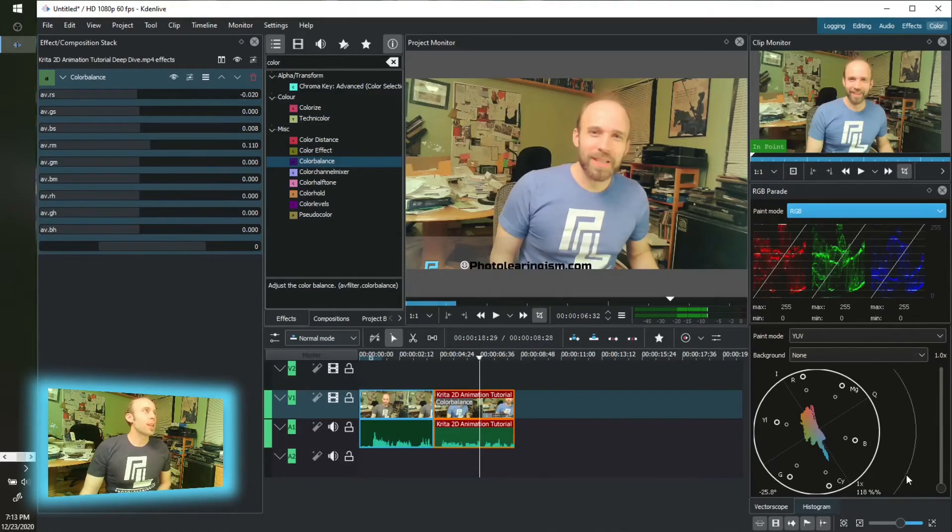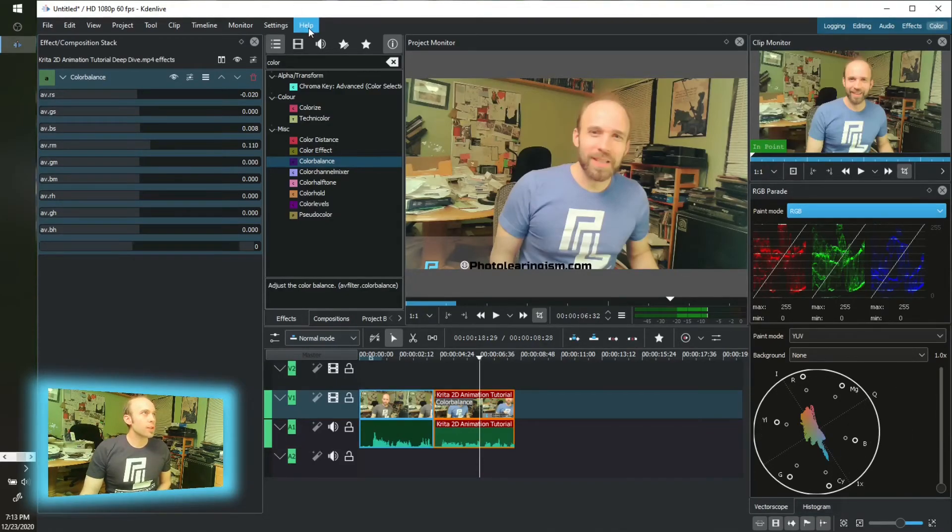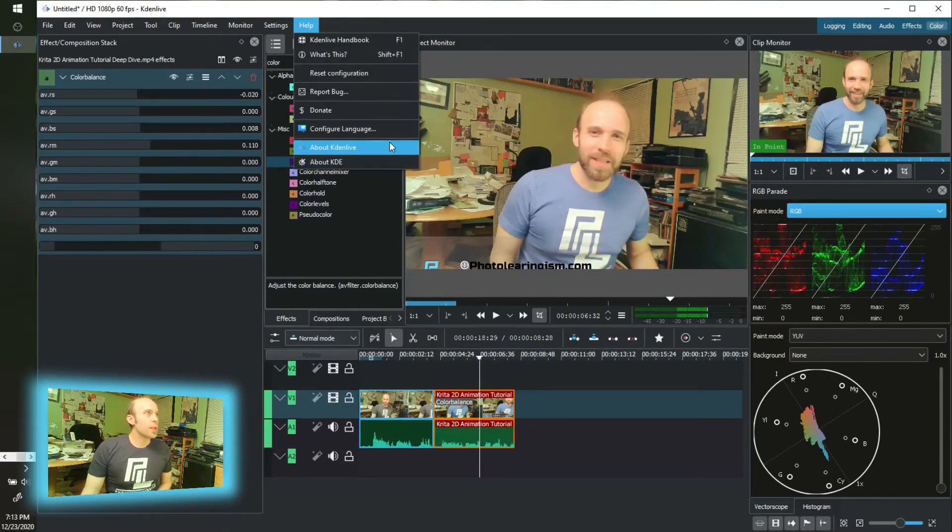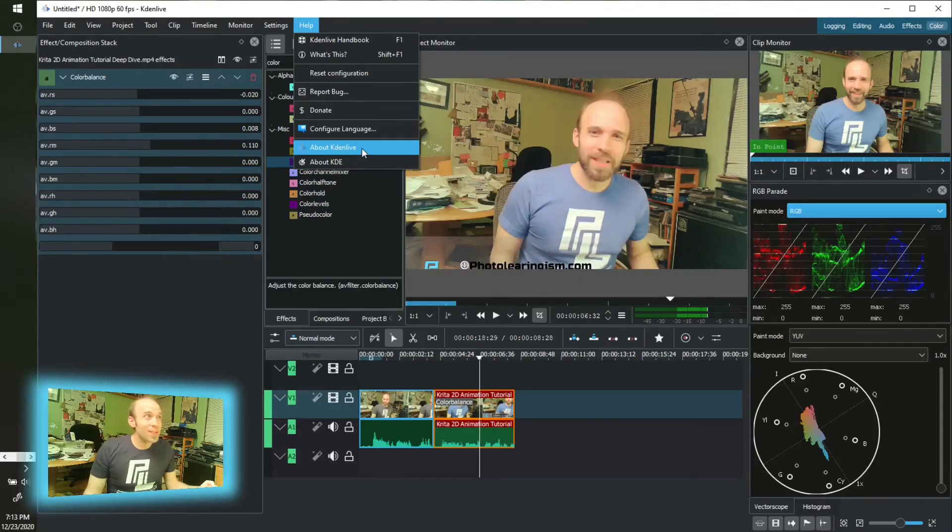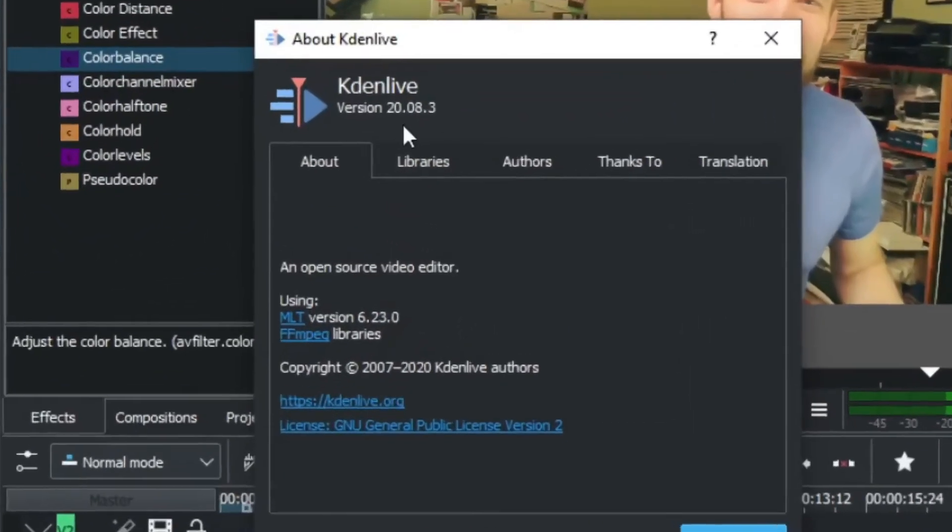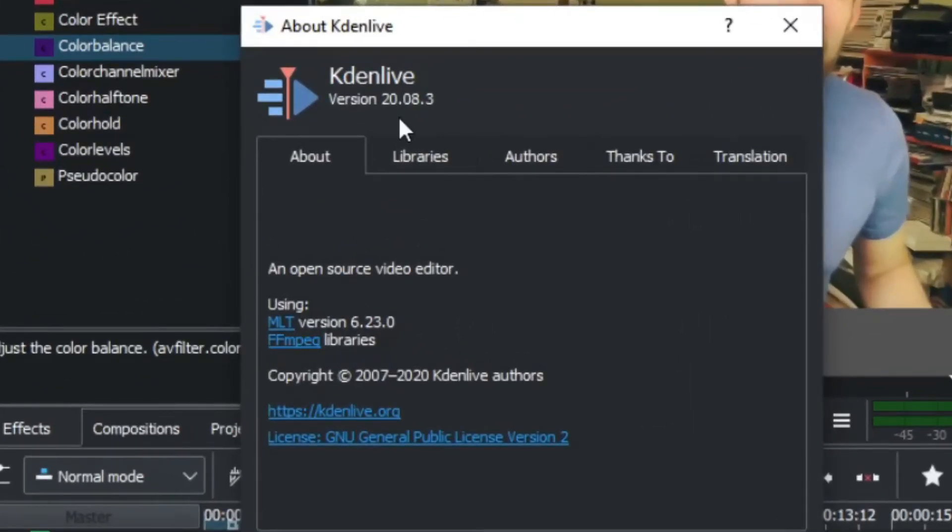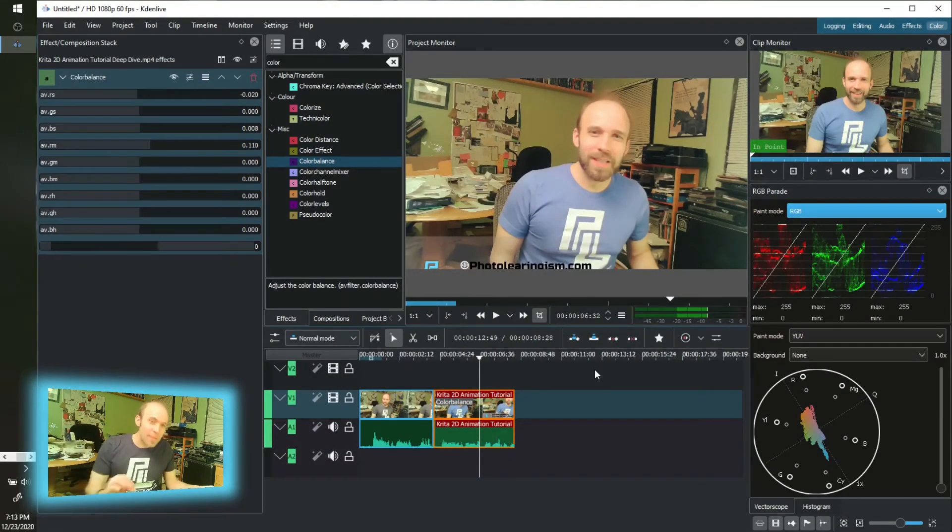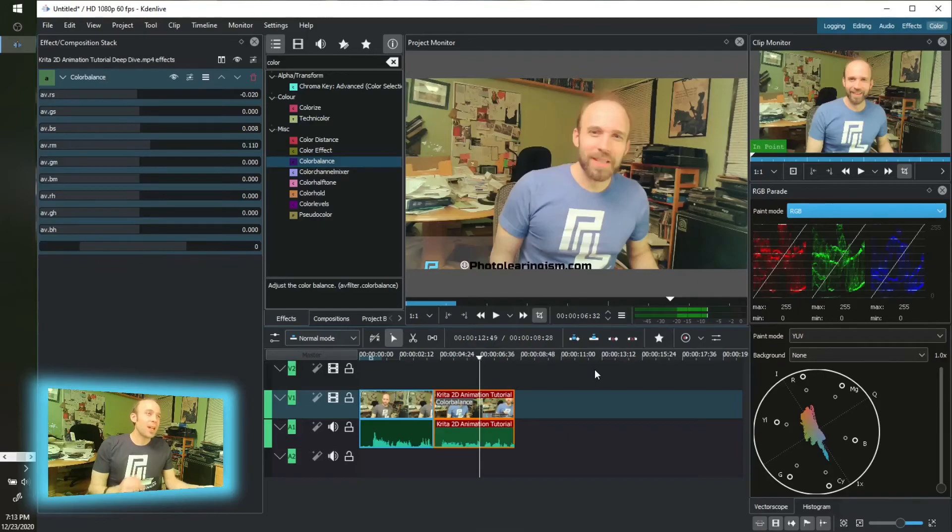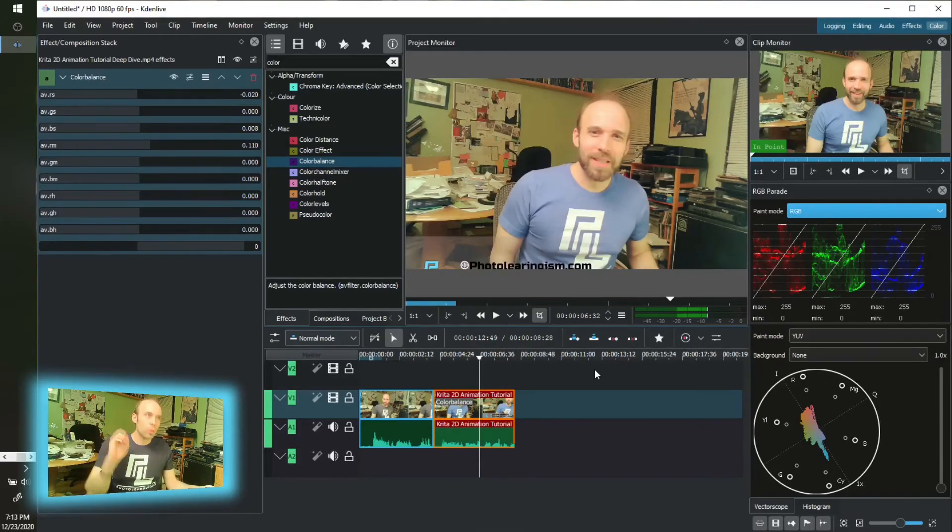This is Kdenlive again, just for reference. I mentioned the last video, I'm still on the same version, but to keep us on pace, I'm still on 20.8.3, same as last time. And that's another nugget of knowledge, digging deep in Kdenlive, working on the color workspace.